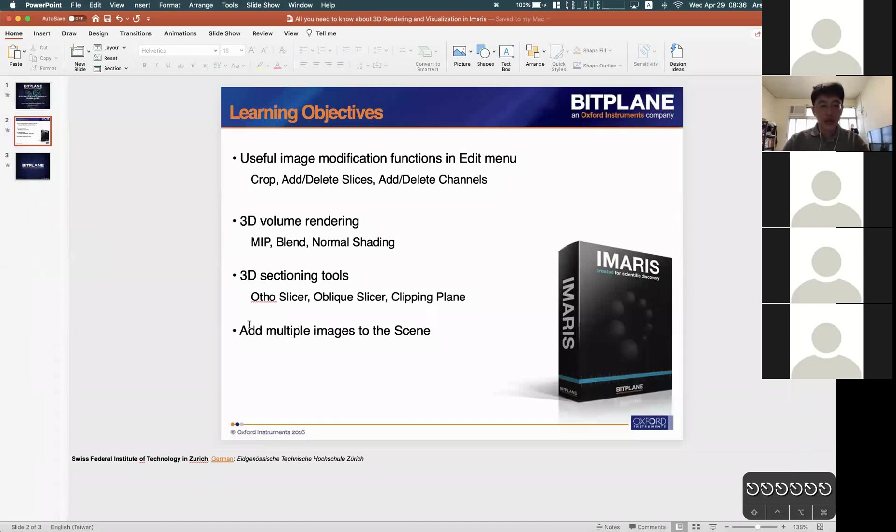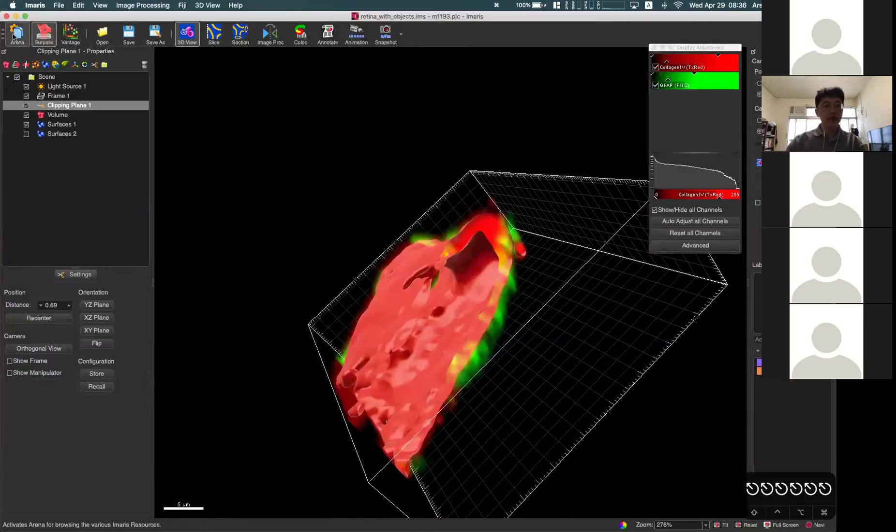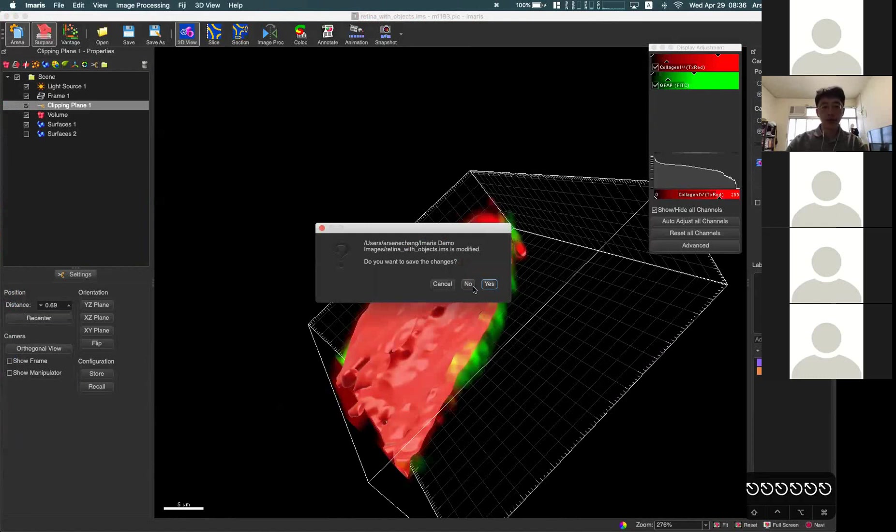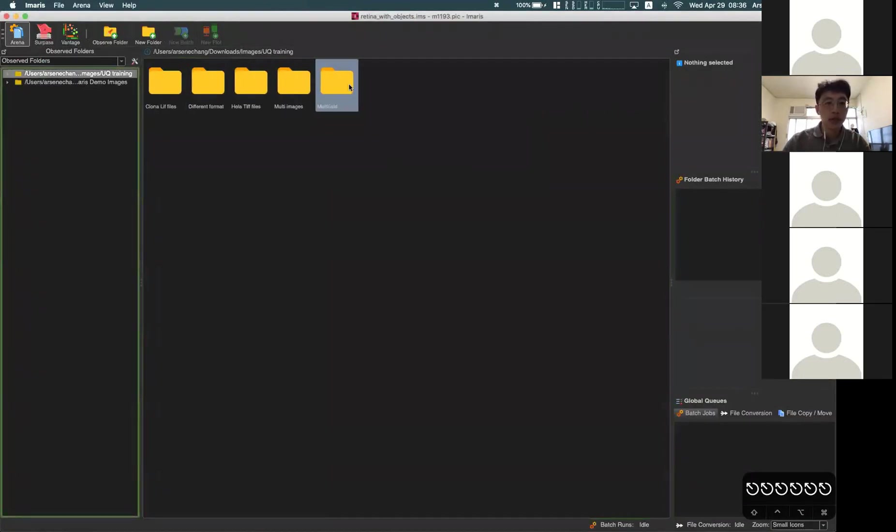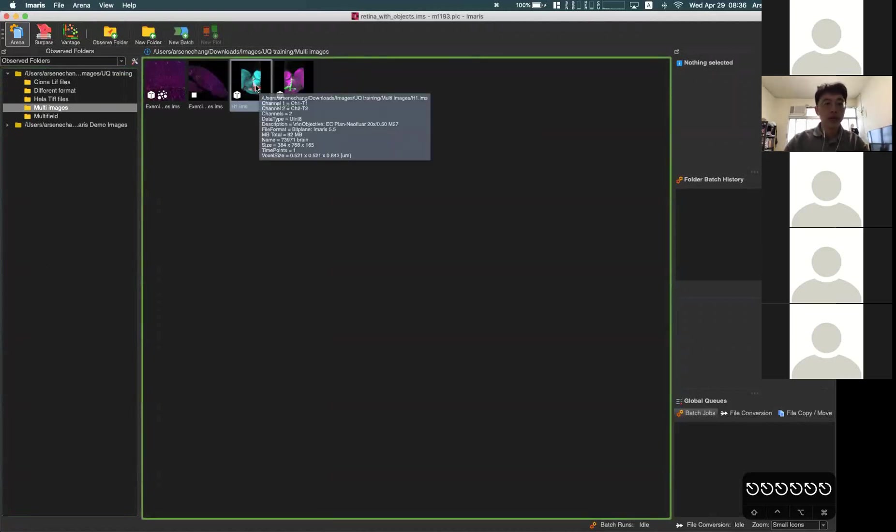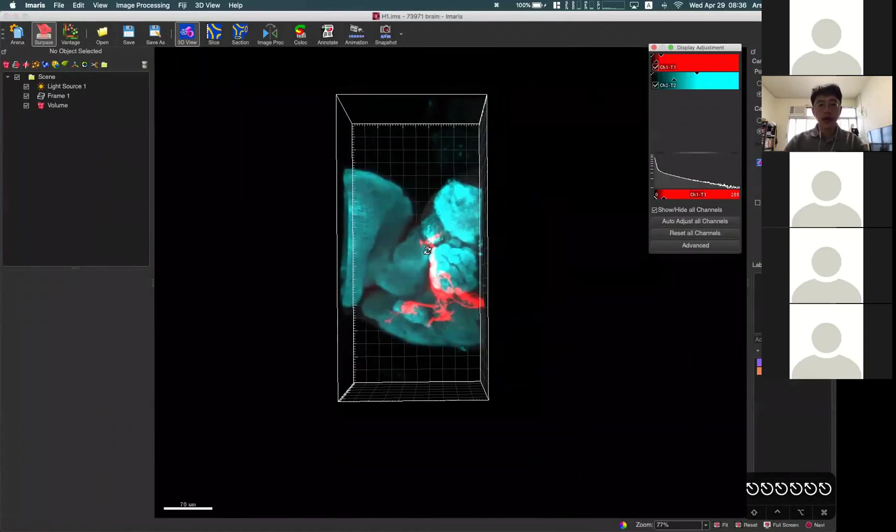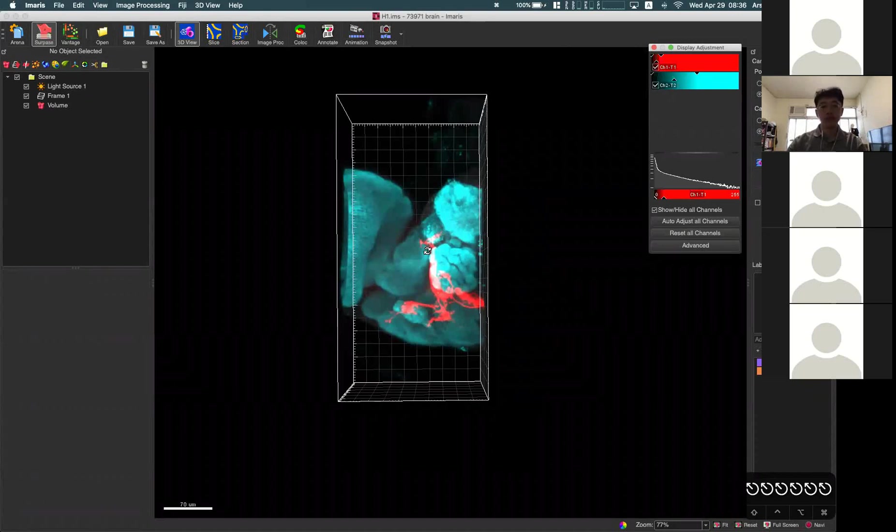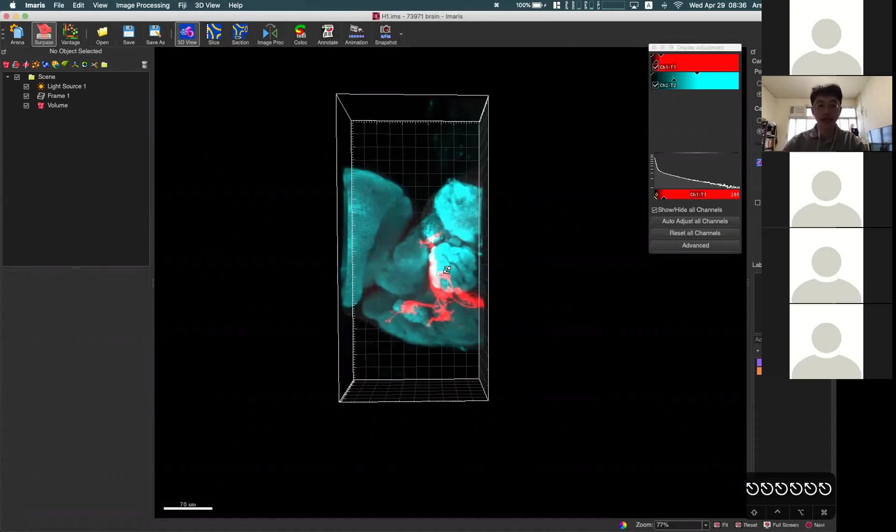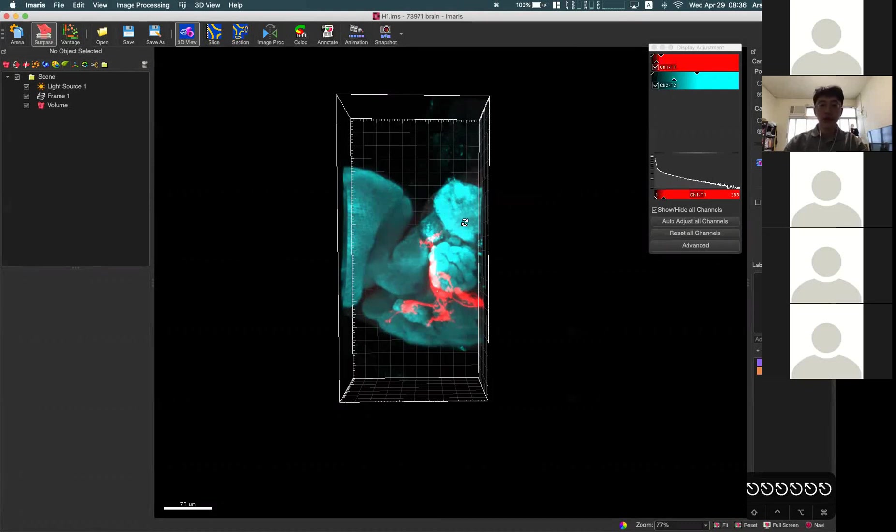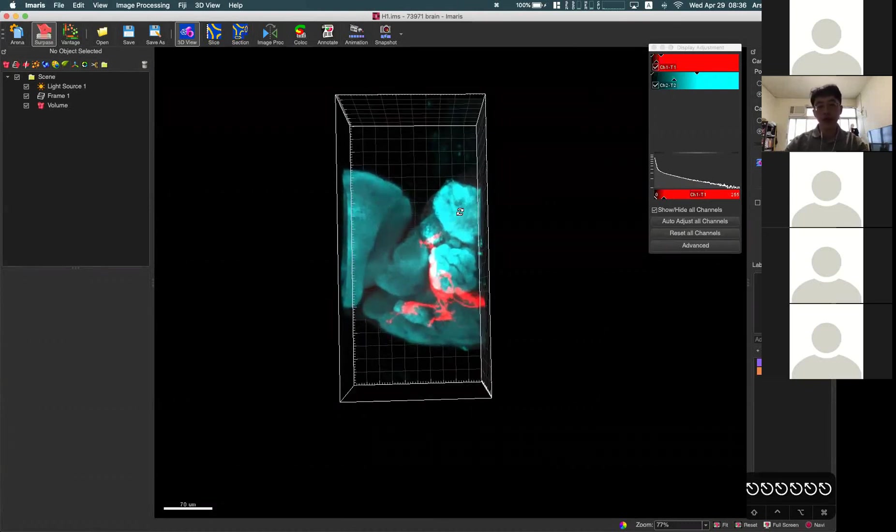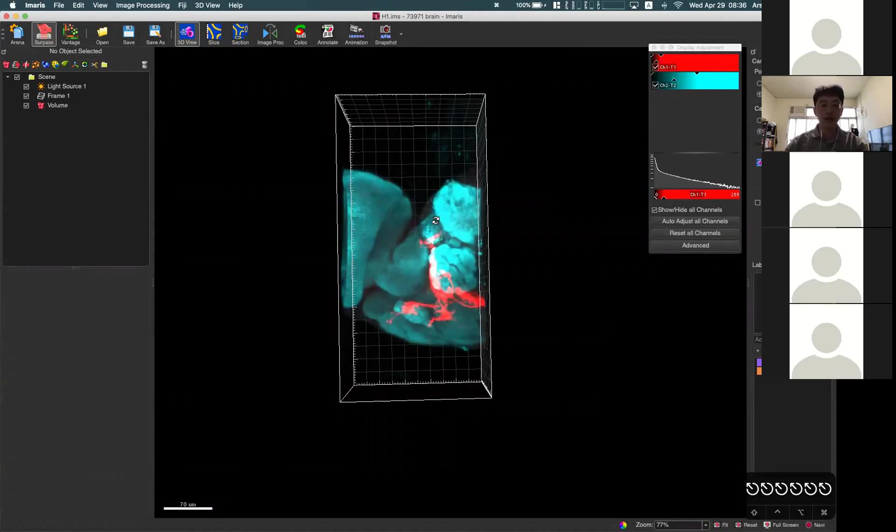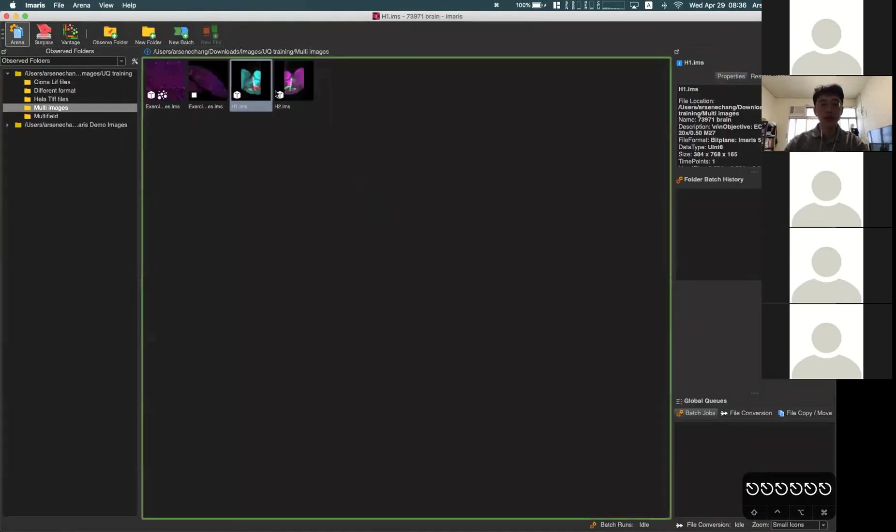The next feature we'll introduce is how to add multiple images into a scene. You can use this function for different purposes. I have some images here prepared for these kinds of applications. For example, if I have a big sample like a mouse brain or Drosophila brain or some other larger size object which I cannot acquire under the same field of view, I have to do it twice to acquire half and half, then I get two individual data sets which represent each half of the object.